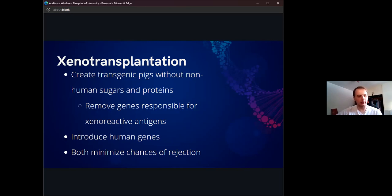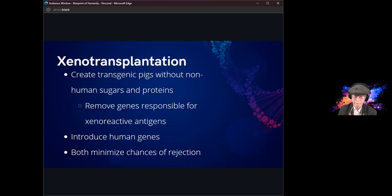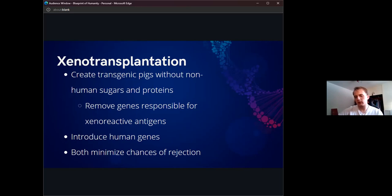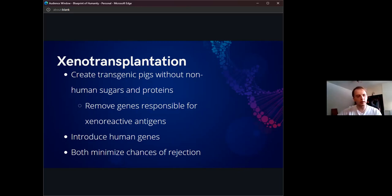We can also look at introducing human genes to make pig organs more compatible. A few studies looked at introducing a human CD73 gene to replace the porcine CD73 gene. The pig CD73 gene has reduced adenosine production compared to humans because we have different coagulation systems, and that reduced adenosine resulted in increased coagulation and organ rejection. If we can use CRISPR to replace that specific gene with the human version, we could produce the correct amount of adenosine and hopefully prevent a lot of that coagulation.